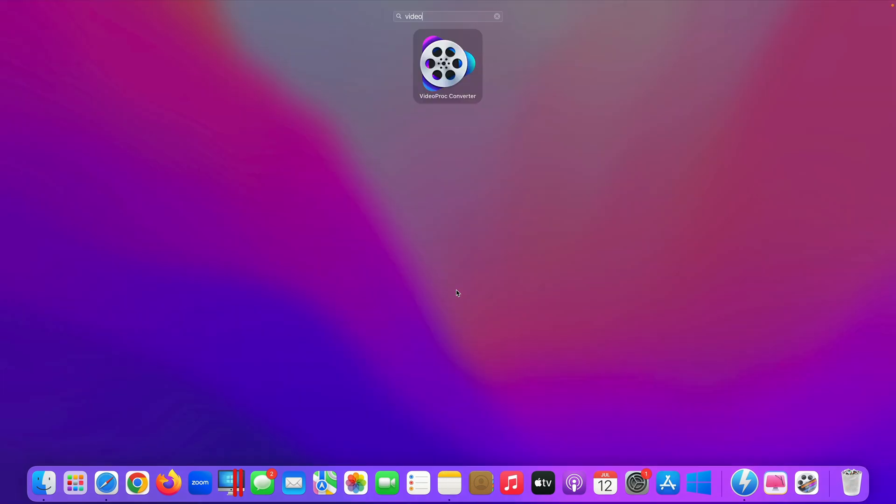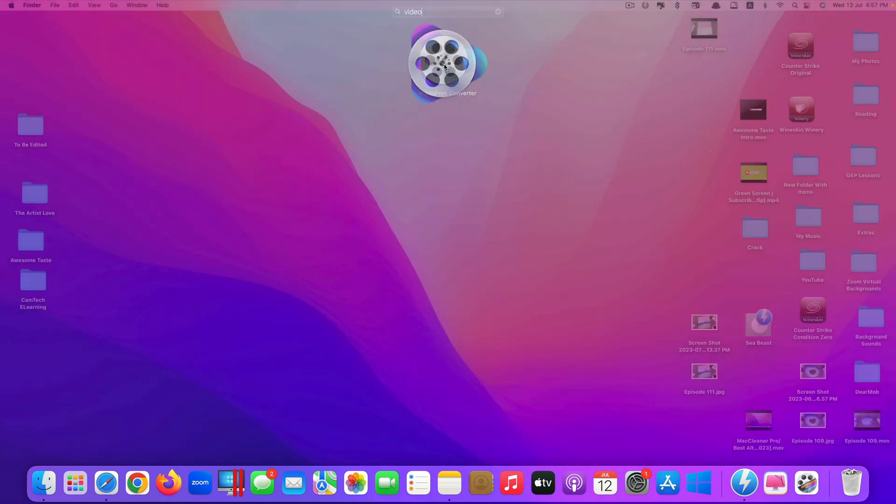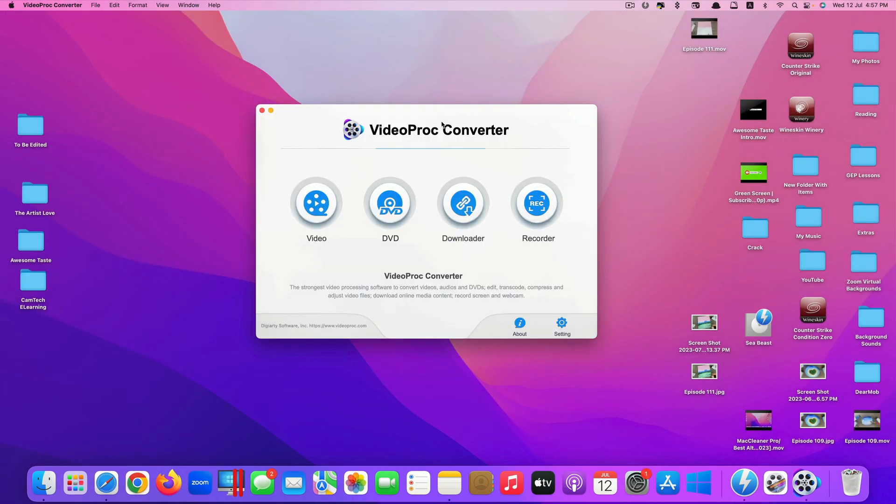This method makes use of the app called VideoProc Converter. Here, this is the look of the app. So there are four features that this app provides.